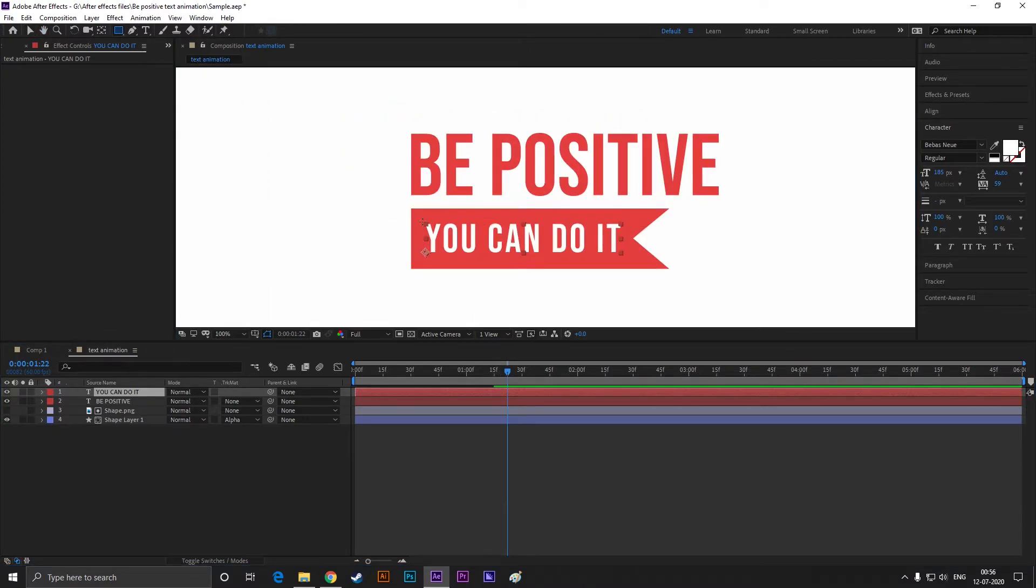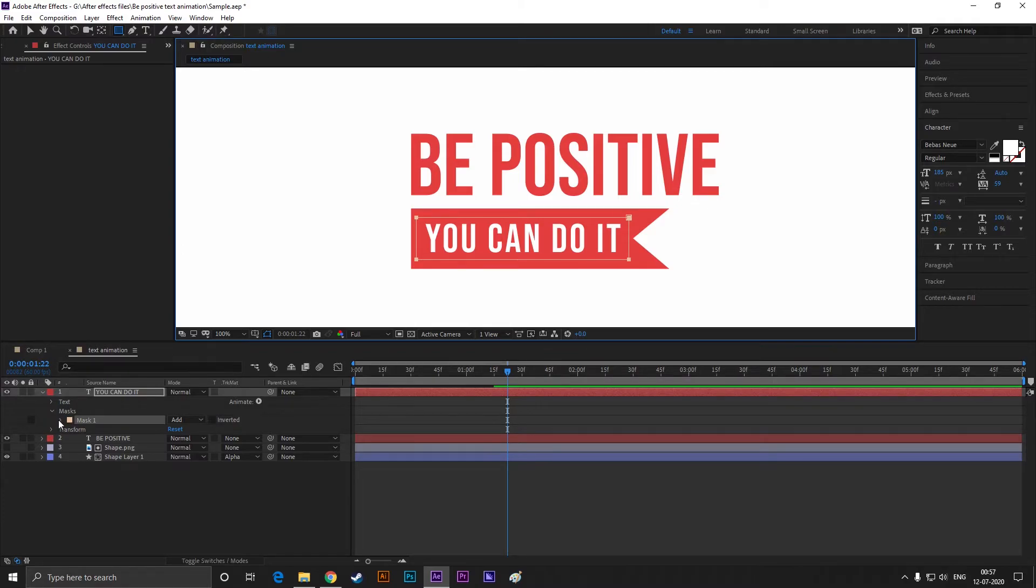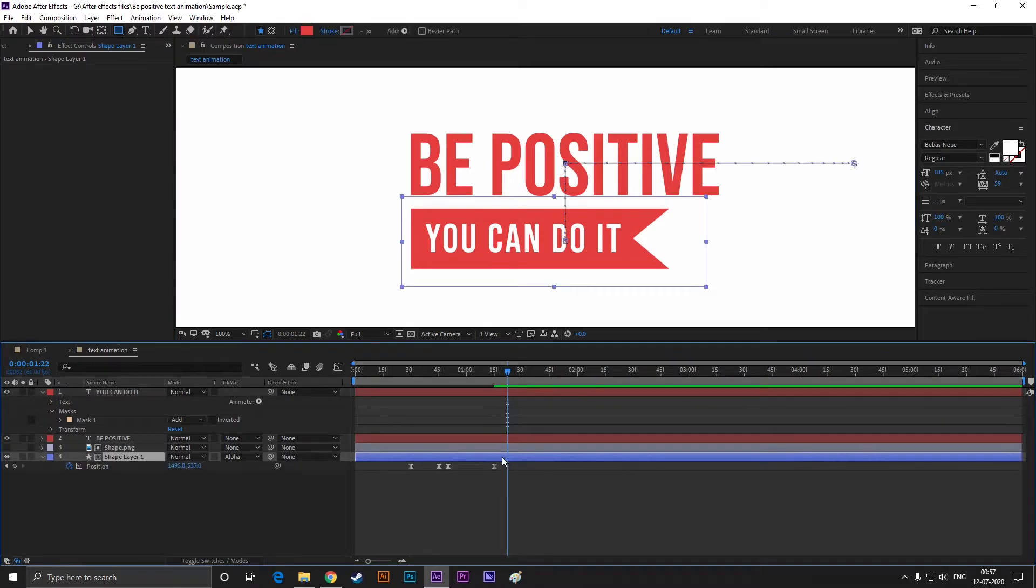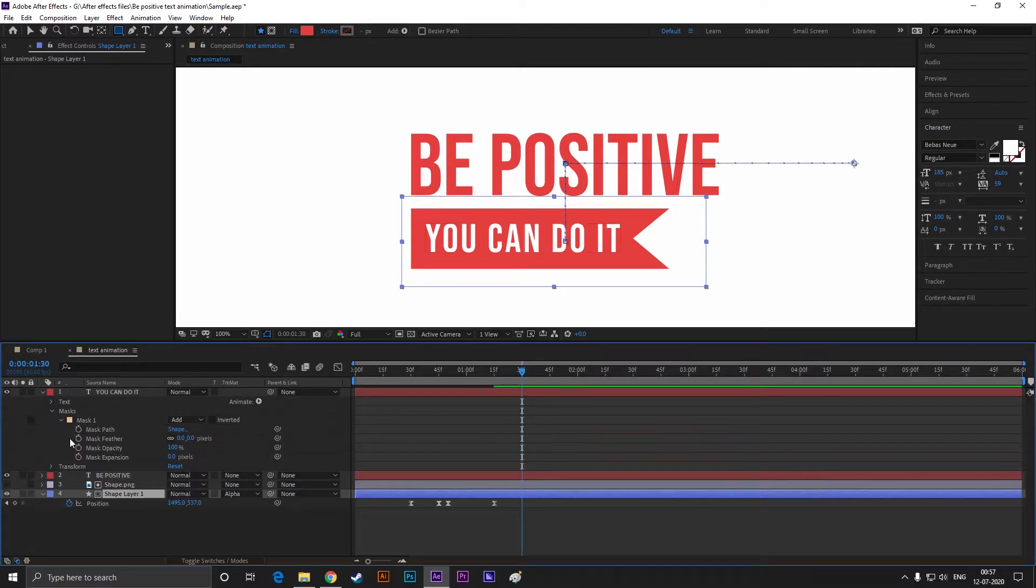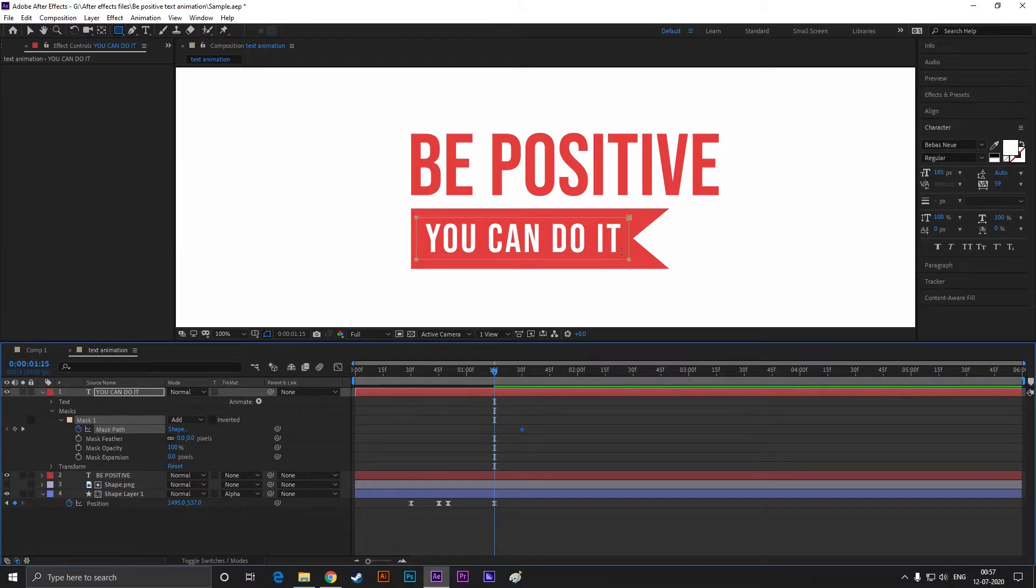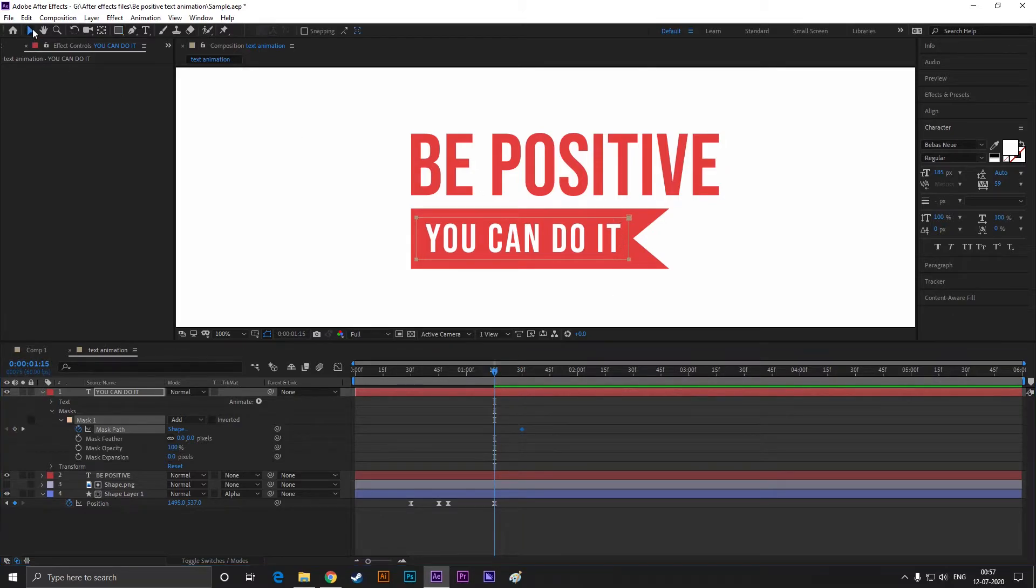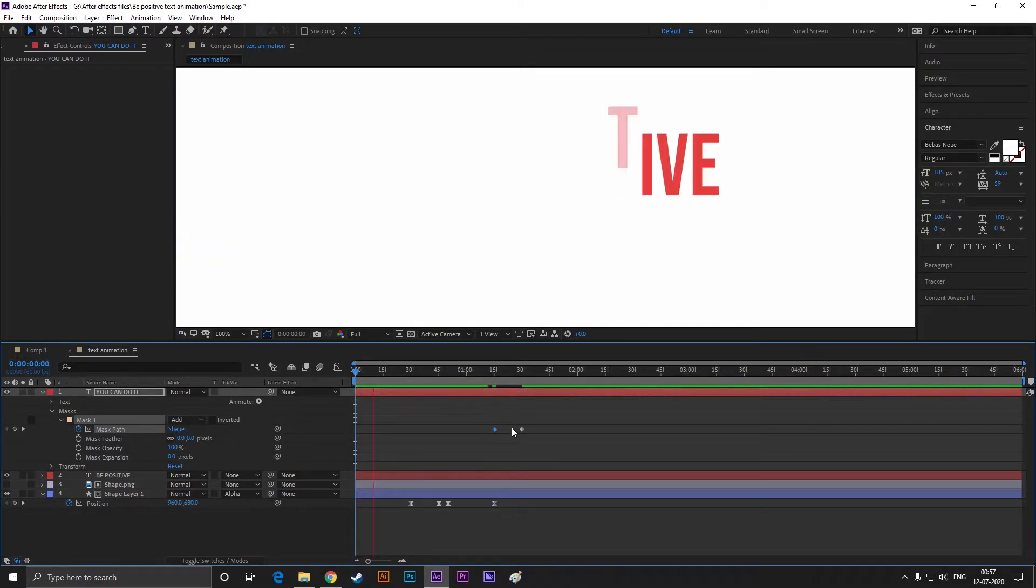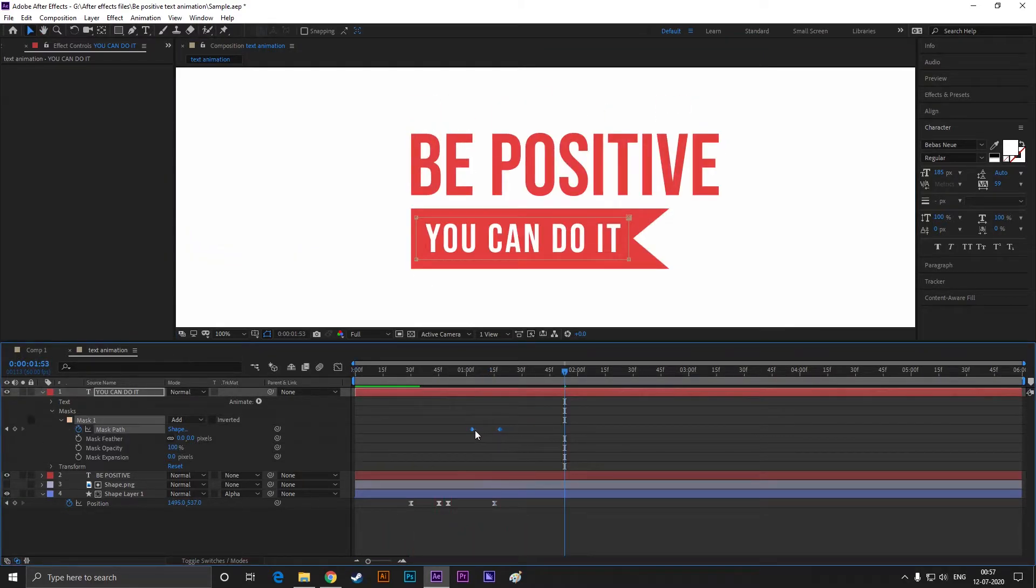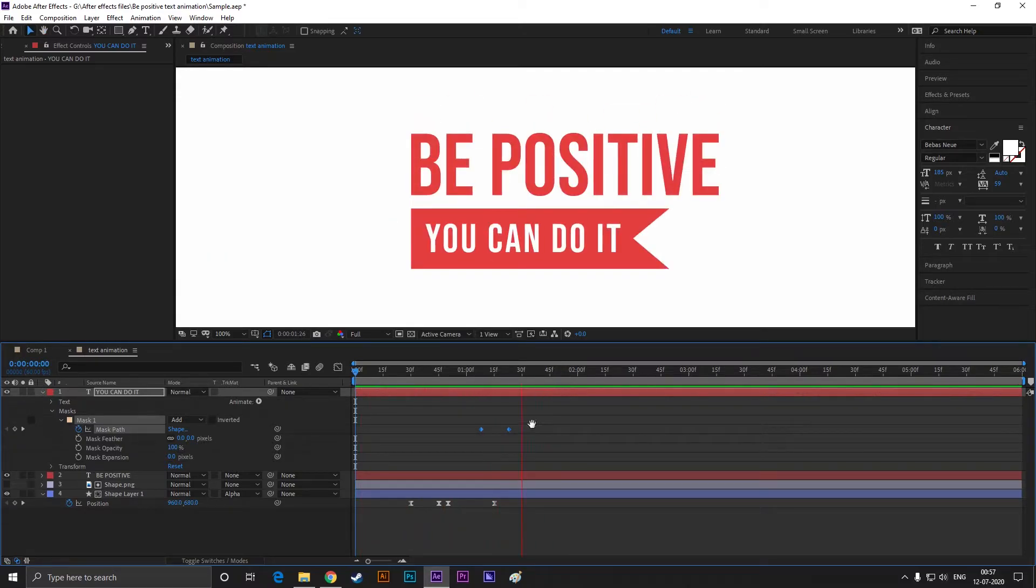Select the text layer and create a mask like this. Then add a keyframe on mask path. Then come back to a few frames and drag the mask path to the left, just like this. Take your time to adjust the keyframes. Also, easy ease the keyframes.